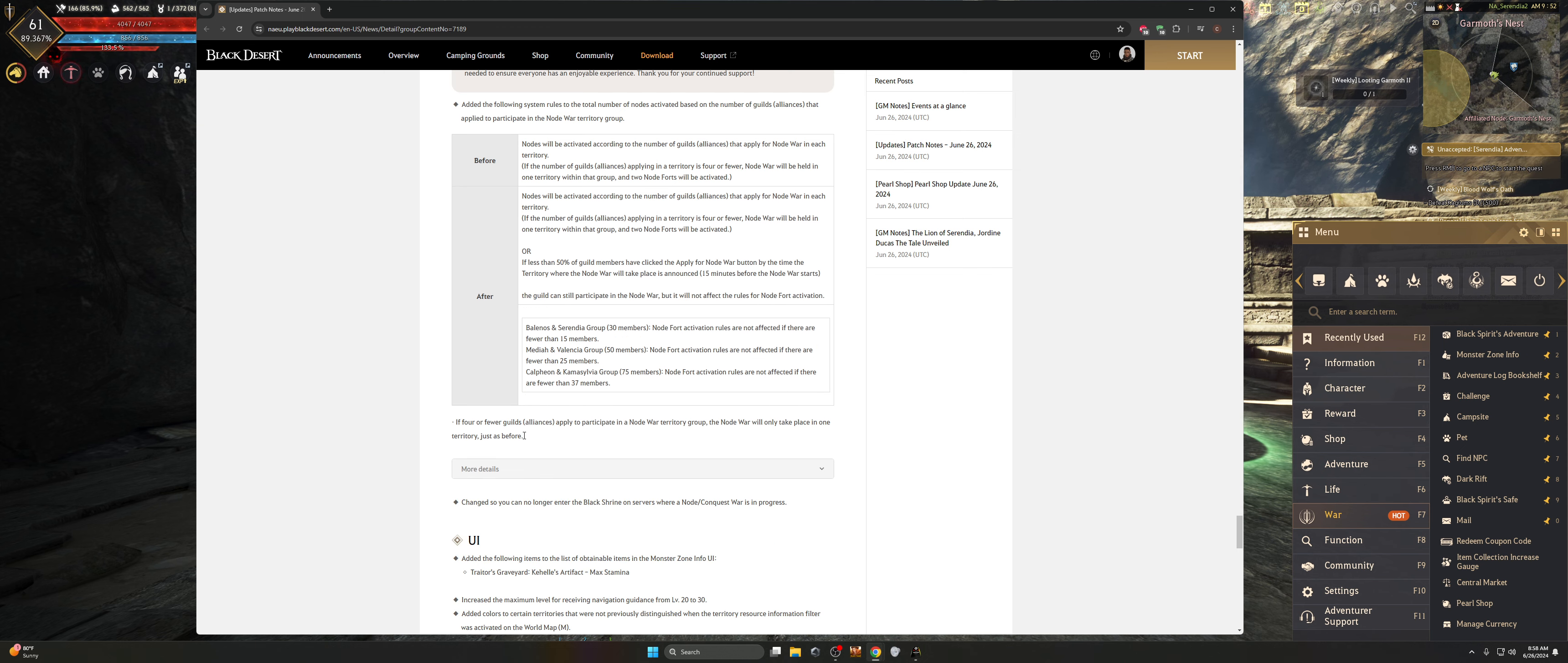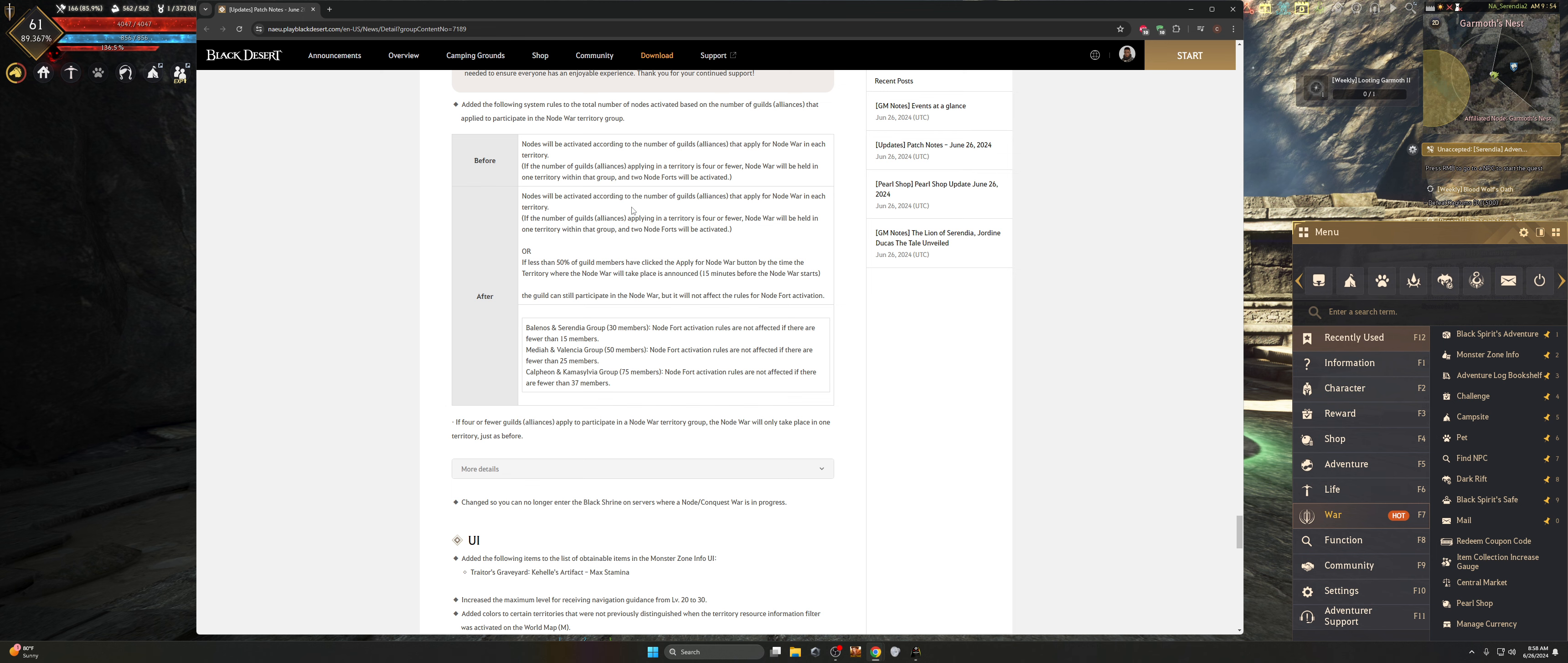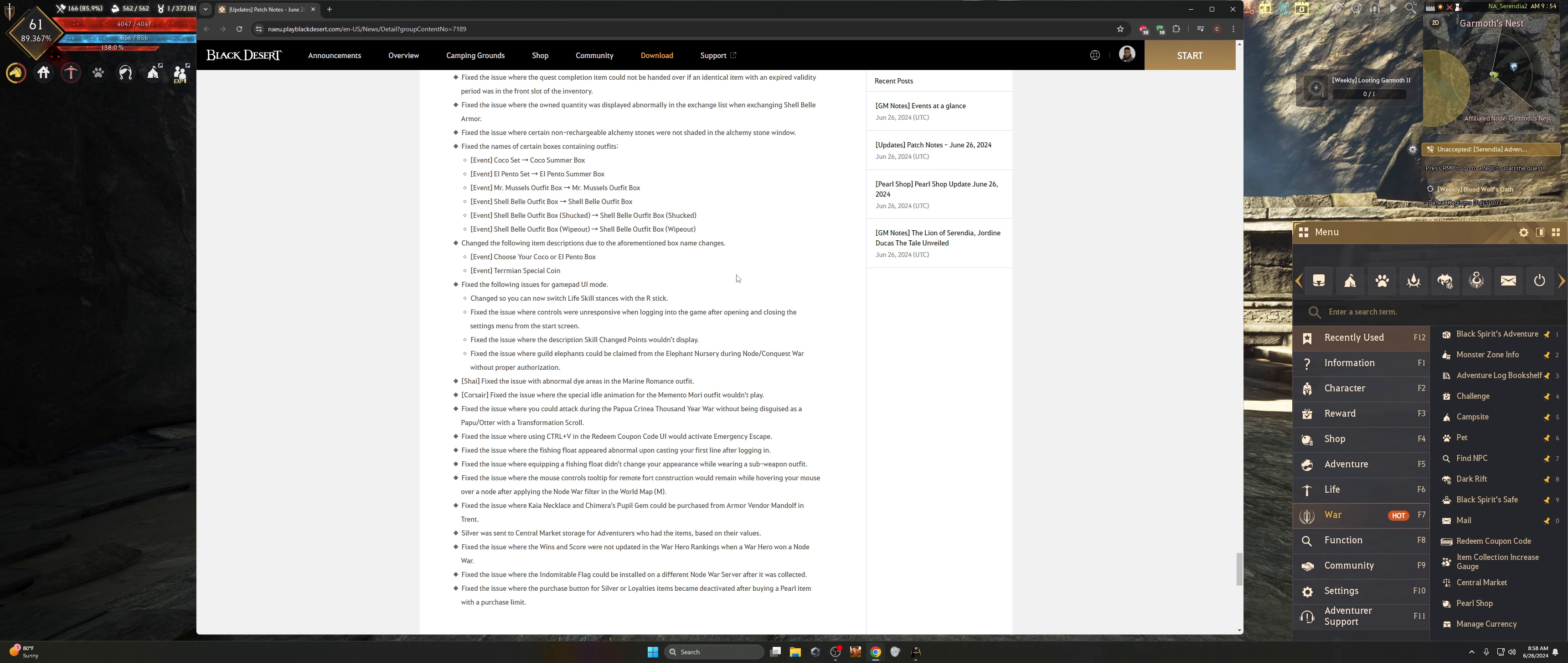They have made some node and conquest war changes as well. So you can see the changes here if you're particularly participating inside there. Very simple. Nodes will be activated according to the number of guild alliances that apply for node war in each territory. If there's less than 50% of the guild members that have applied for node war by the time the territory where node war takes place is announced, the guild can still participate, but it will not affect the rules for node force activation.